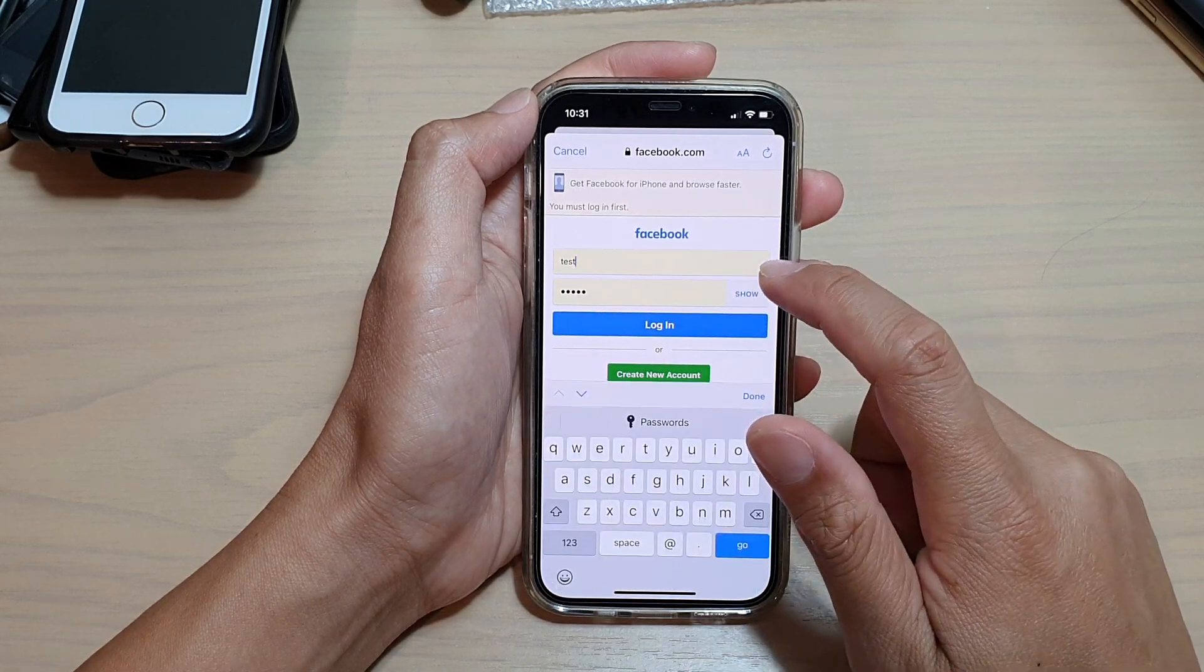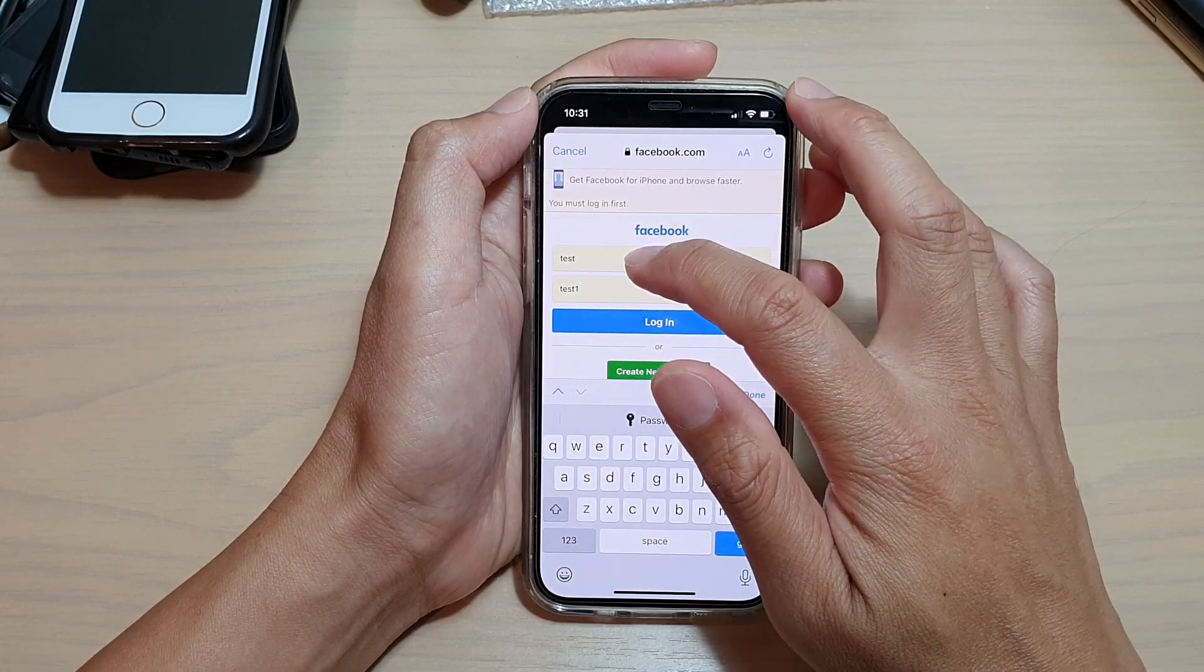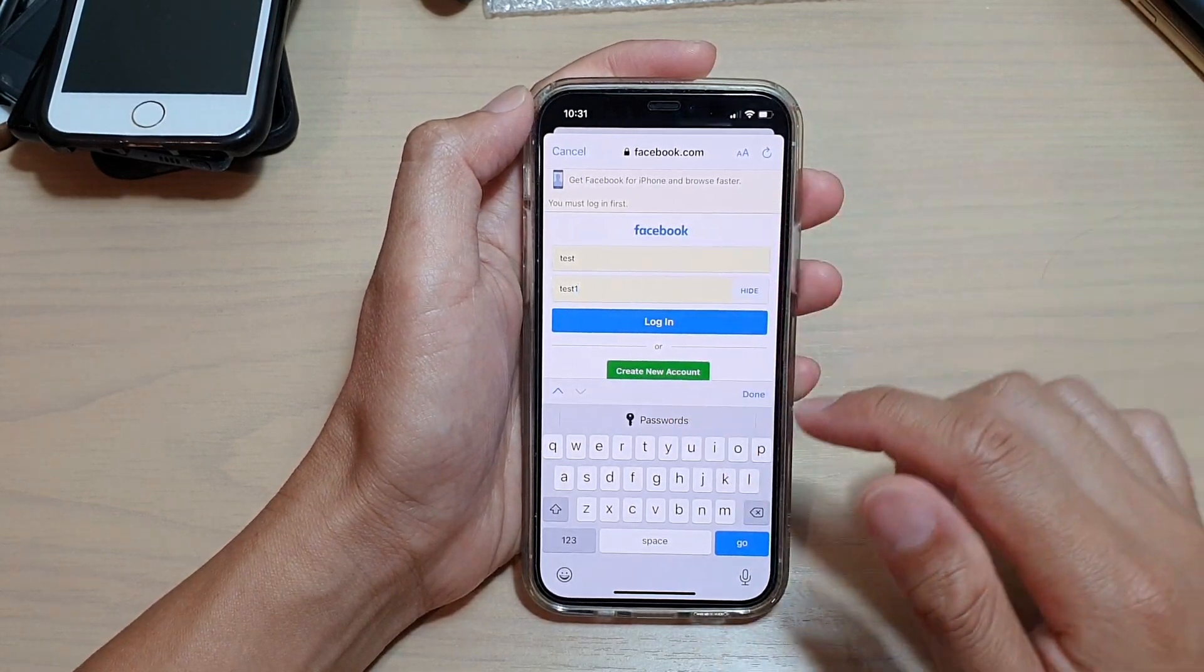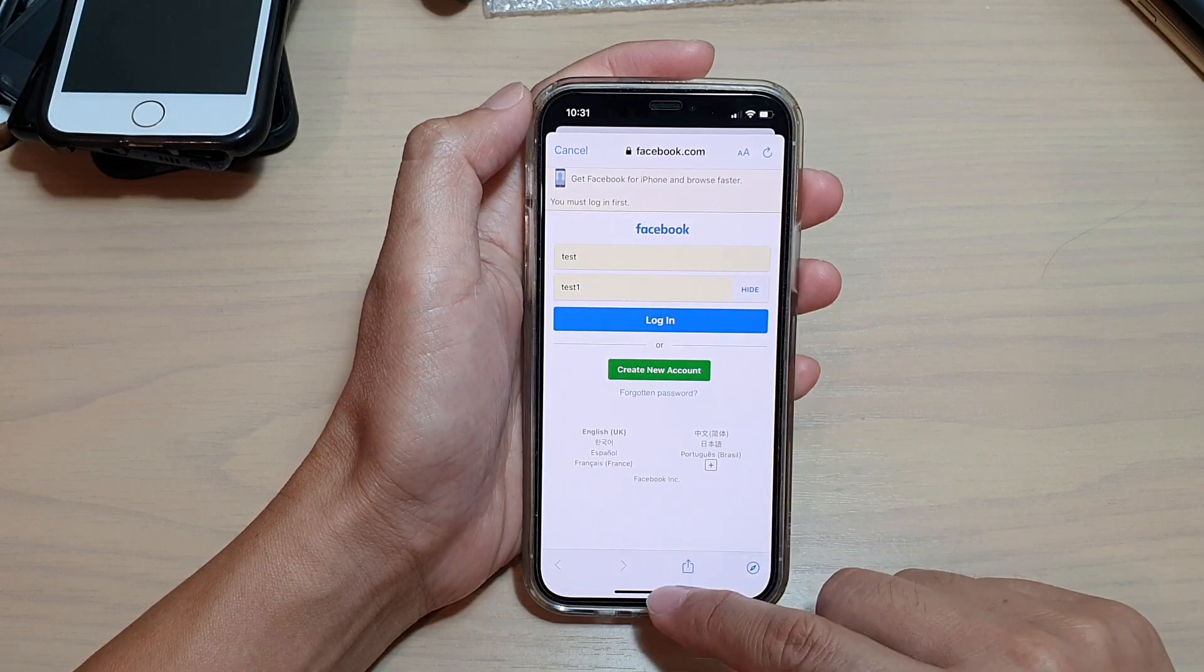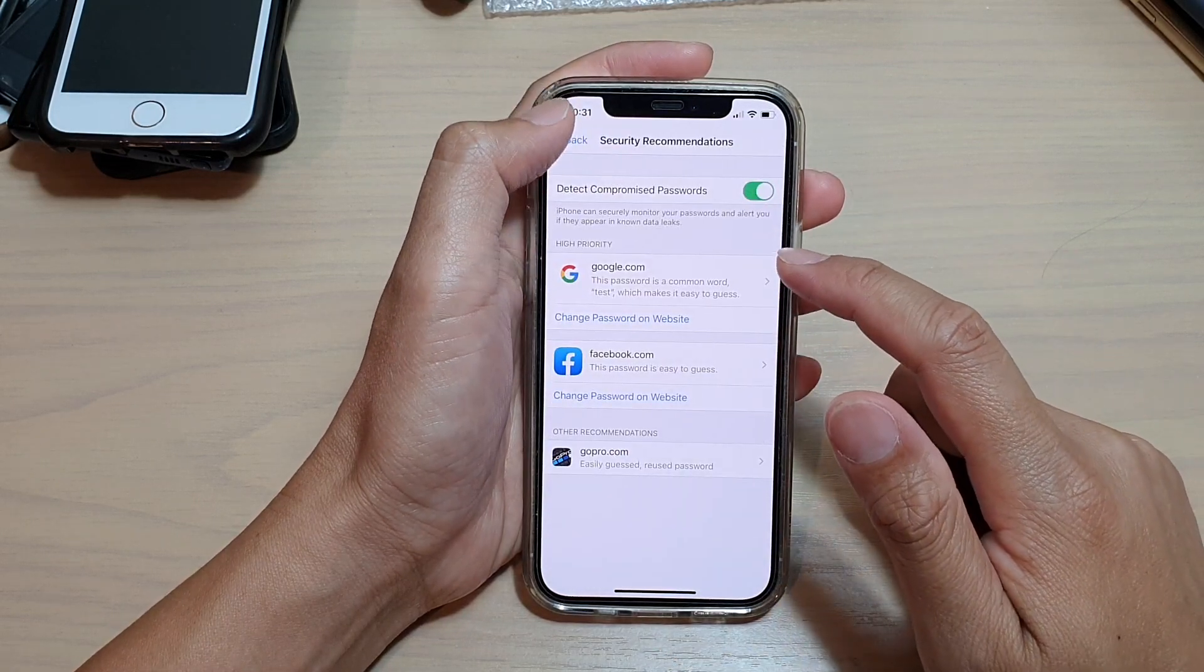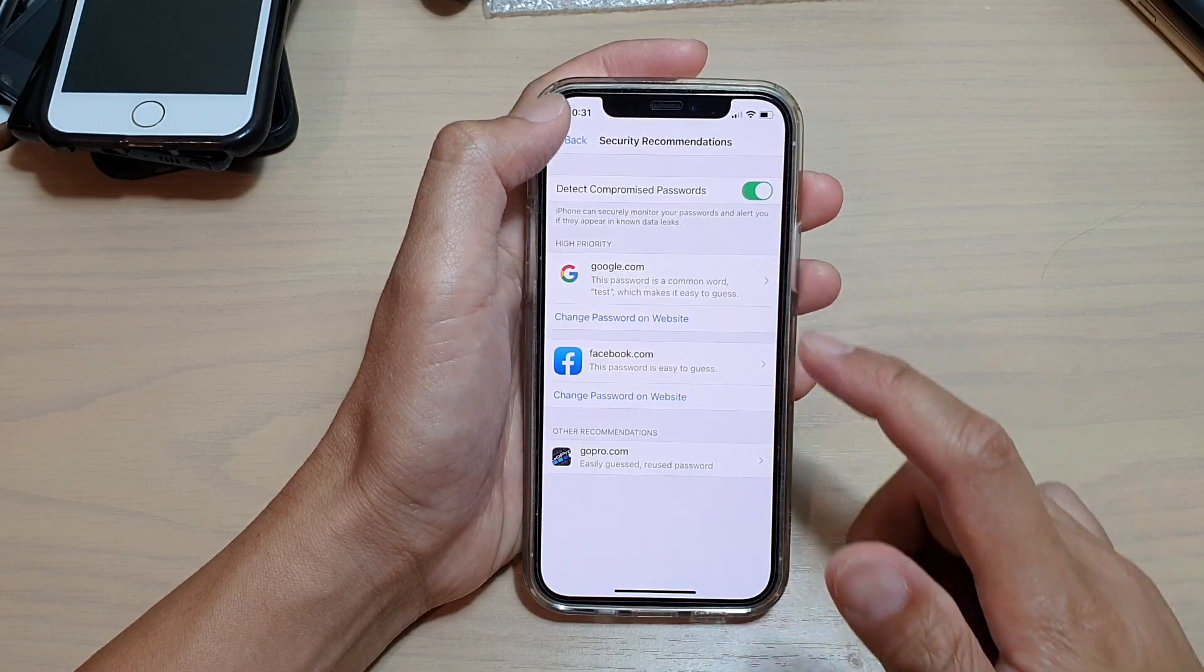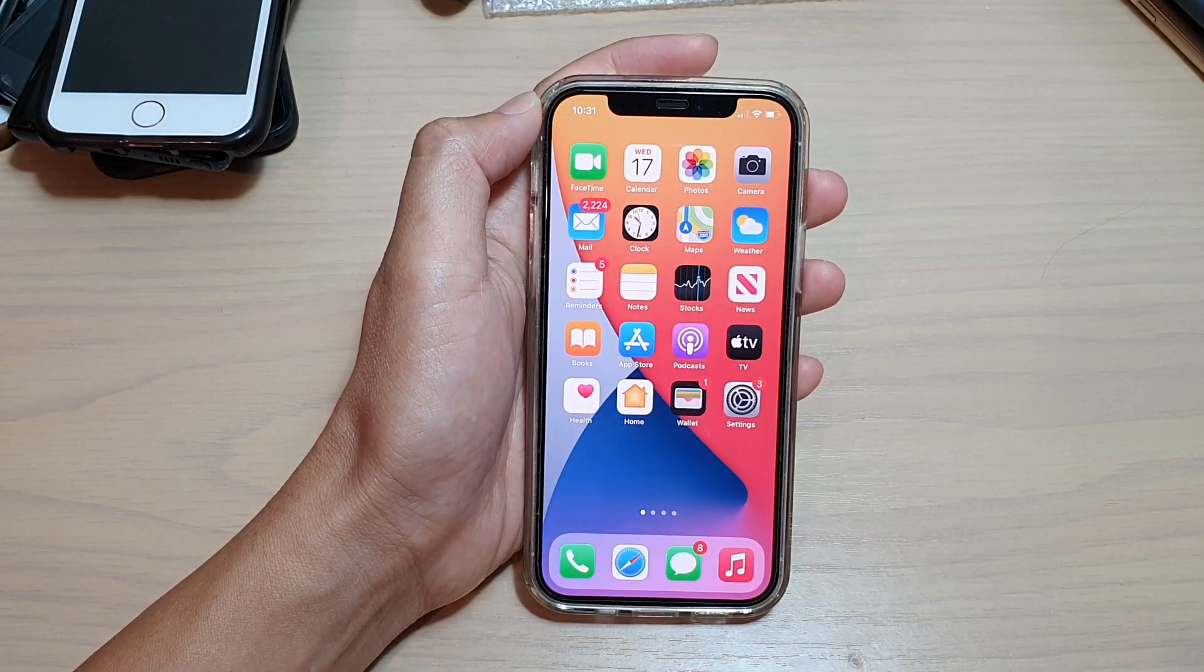Here, if I tap on the show button, you can see it shows the username is 'test' and the password is 'test1'. So that's how you can manually add an autofill password on your iPhone 12 or the iPhone 12 Pro.